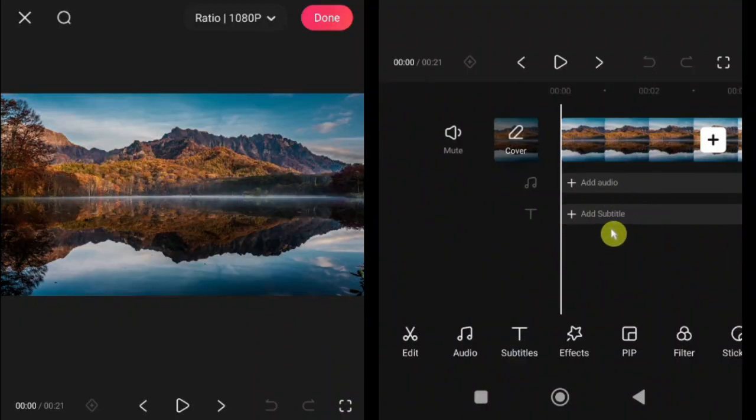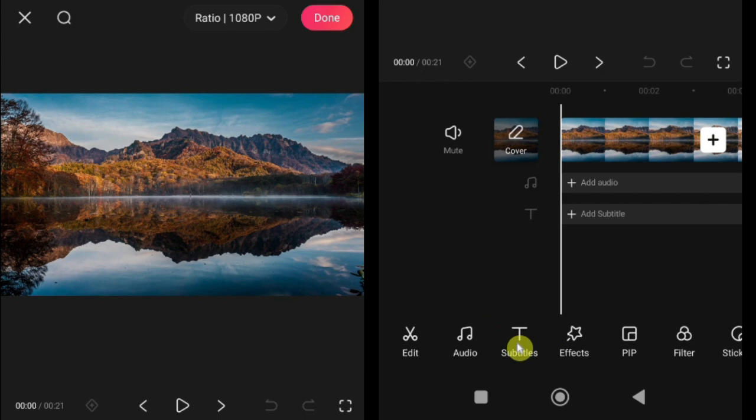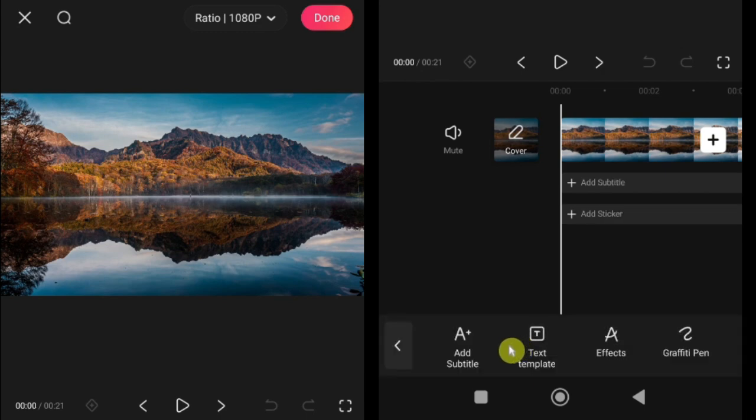In KwaiCut, titles are known as subtitles, and under the subtitle menu, you'll find four different text options.